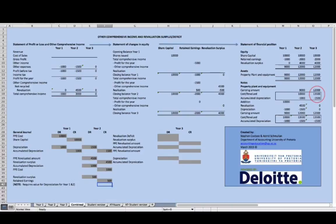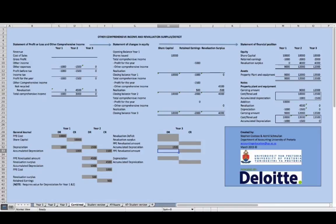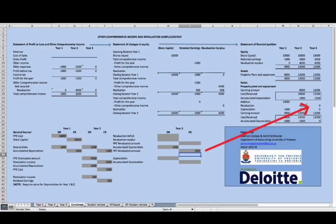We now assume that this carrying amount needs to be reduced to 7,000 Rand through a downward revaluation. As with any revaluation event, we must first eliminate the accumulated depreciation. At the date of revaluation, accumulated depreciation is 1,500 Rand, which is debited and transferred to the revalued cost account of the PPE. After this journal, the PPE note reflects a carrying amount of 12,000 Rand with no remaining balance in the accumulated depreciation account.